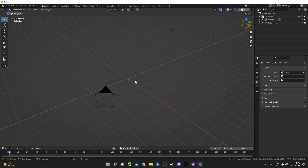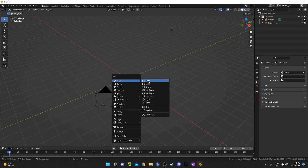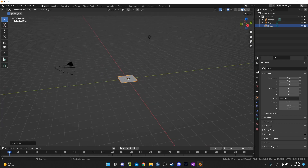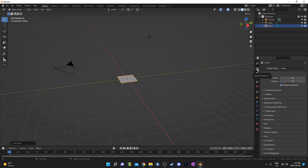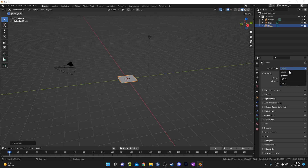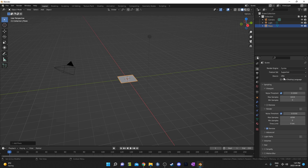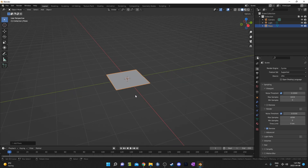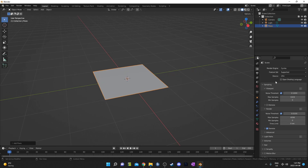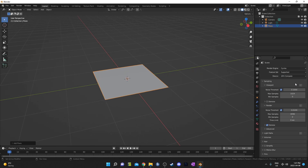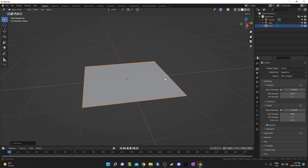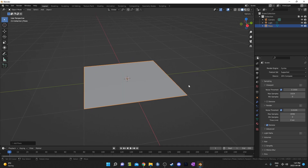To set things up, I'm going to get rid of this cube and hit Shift-A to bring in a plane. I'm also going to change to the Cycles render engine over here in the render properties. There's no reason you can't use Eevee, but I'm just more used to Cycles and tend to get a better result. I'm also going to change this to GPU compute because my computer works a bit faster with the GPU active, but you may not have this option depending on what your graphics card is.